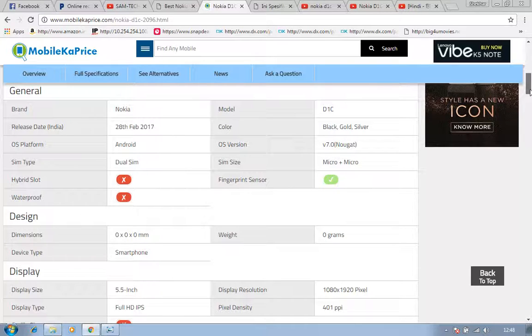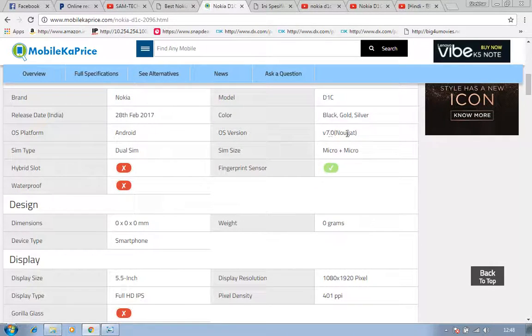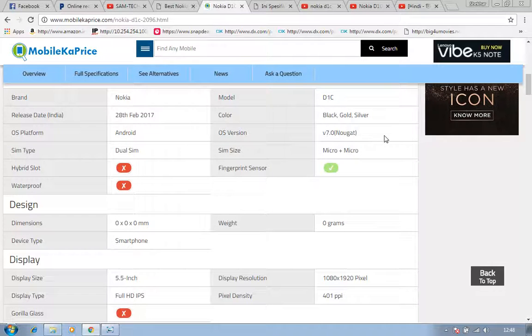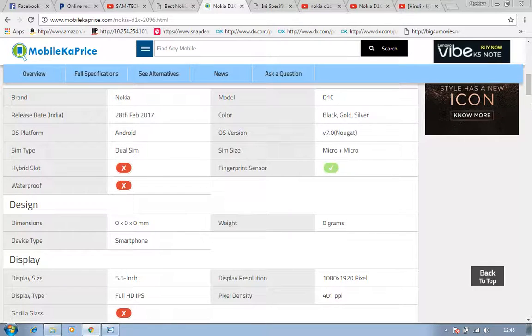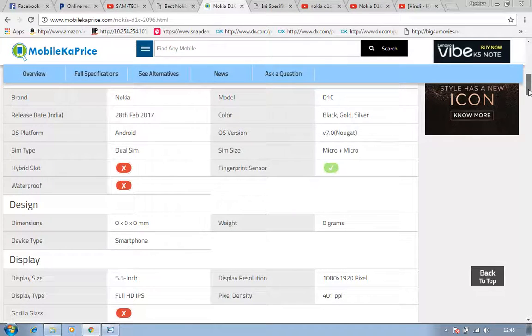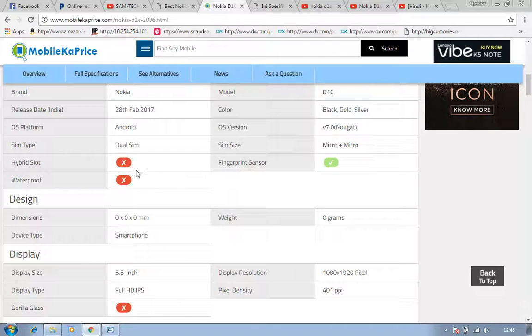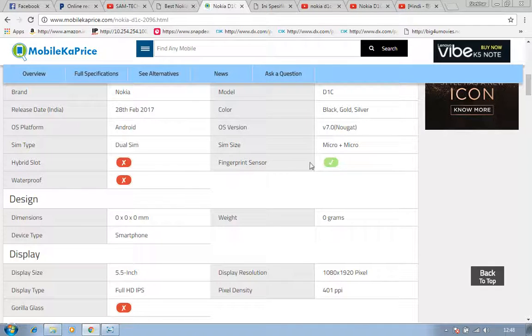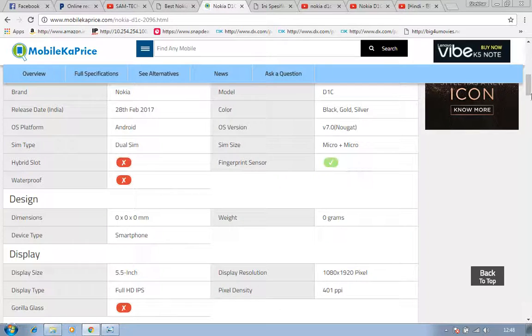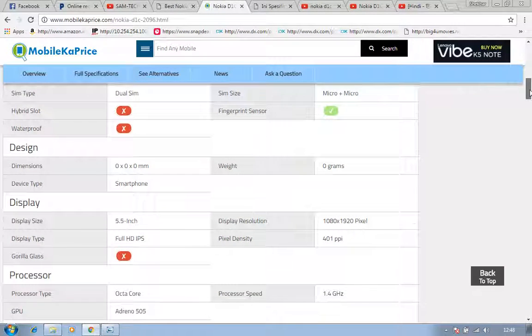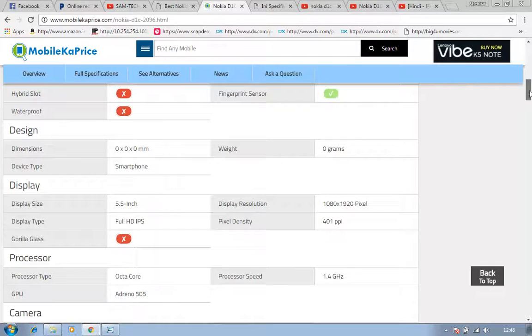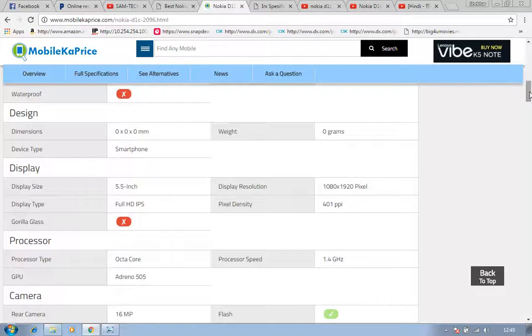It runs on Android 7.0, which is Nougat. SIM type: micro plus micro, there is no mini, it's micro micro. There is no hybrid slot option, no waterproof option. Fingerprint sensor is available, you can see this fingerprint sensor.